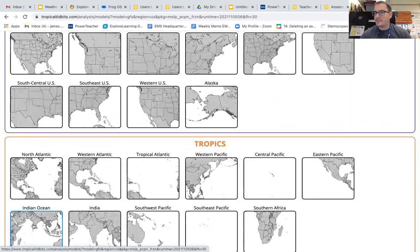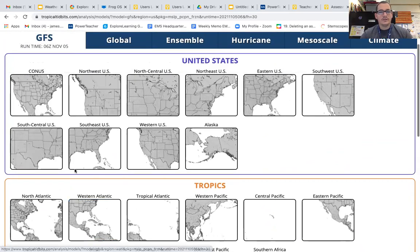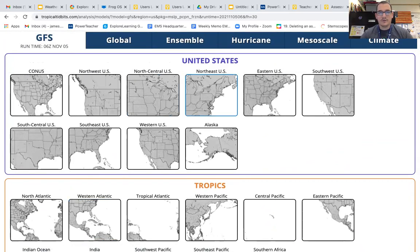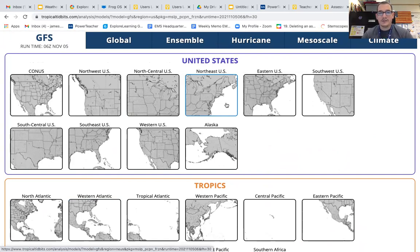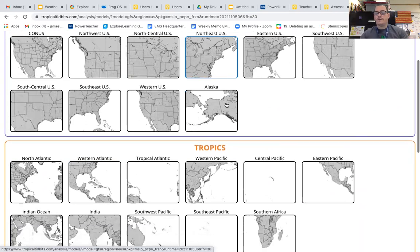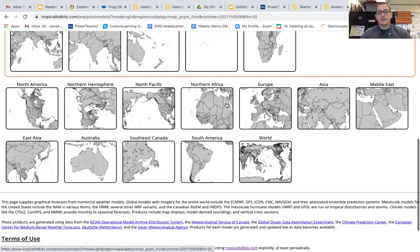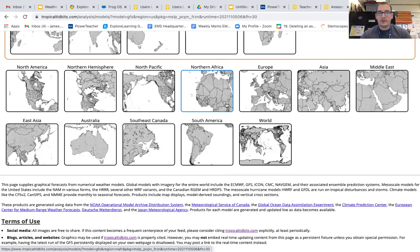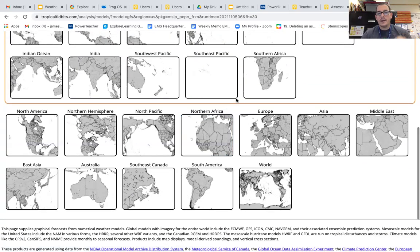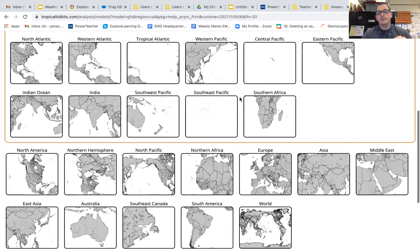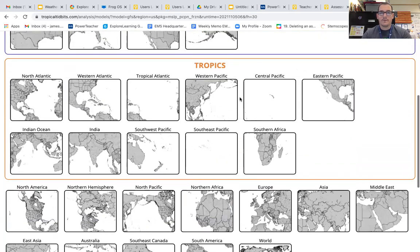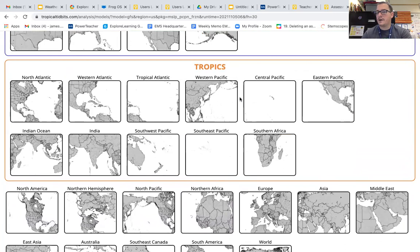A whole bunch of maps will show up, and we're going to look at United States. We know that Maryland is in the northeast of the United States, and this is going to give us a more zoomed-in view. You've got Tropics, Europe, South America, Canada, Asia, Australia — anywhere that you choose for your city you should be able to find a map for. And if not, I can help you in class to find one.